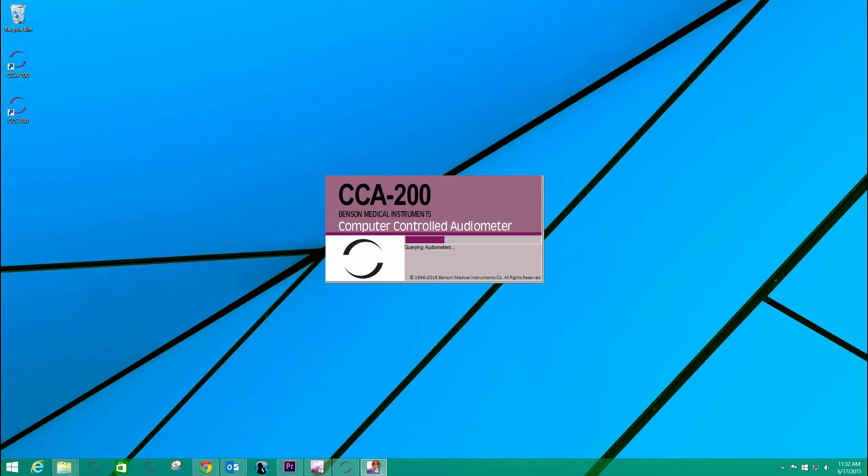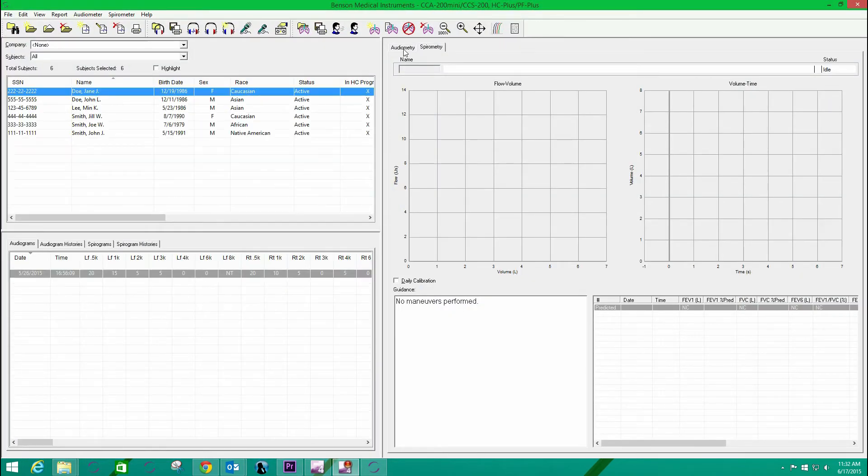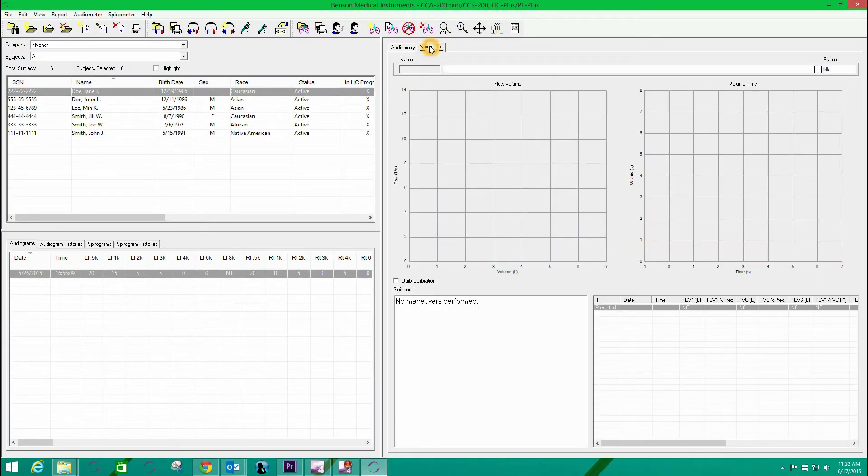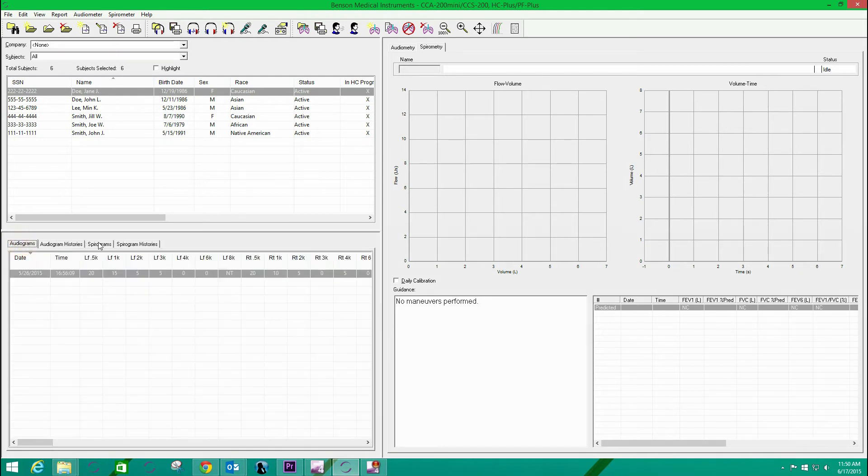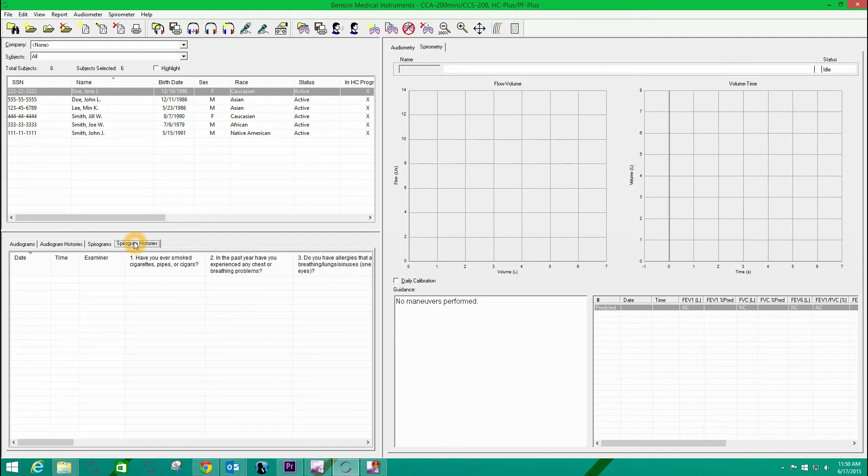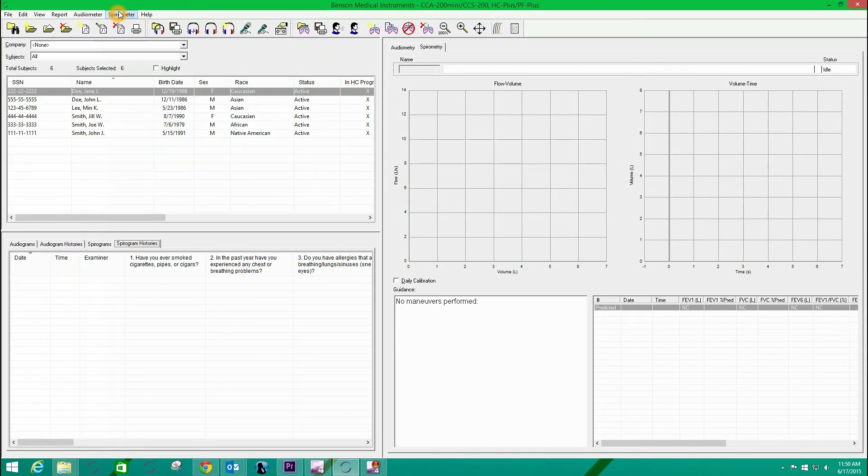Now when the program appears, the audiometer and the spirometer controls both appear in the right pane, and the database view on the left has audiograms, spirograms, and both types of history records. You'll notice that the menus and toolbars have controls for both test types as well.